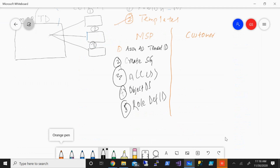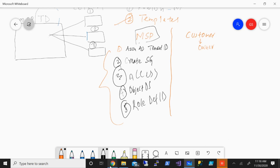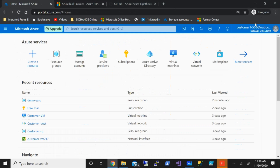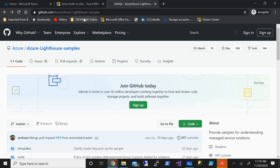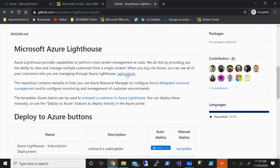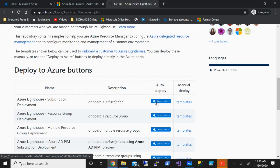With this, we are done at the service provider/MSP level. All this information will now be used from the customer side. In order to run the templates, you need to have owner access — whoever has the owner access, you give the template to them and they need to run it. I'm now on the customer tenant. You can go to the Lighthouse samples on the GitHub repository. You can apply this at the complete subscription level or onboard specific resource groups. We're going to do this at the complete subscription level — click Deploy to Azure.